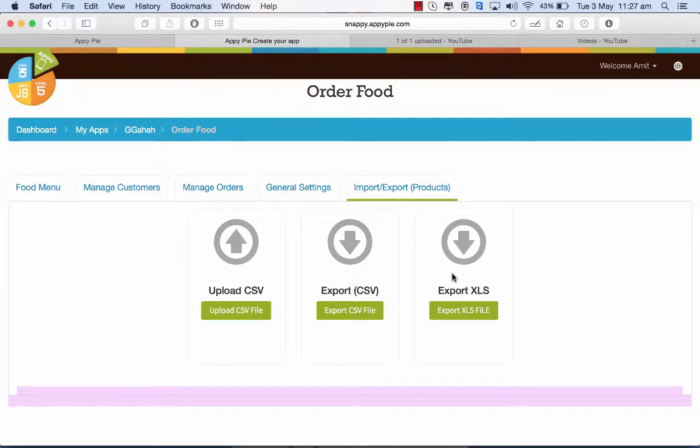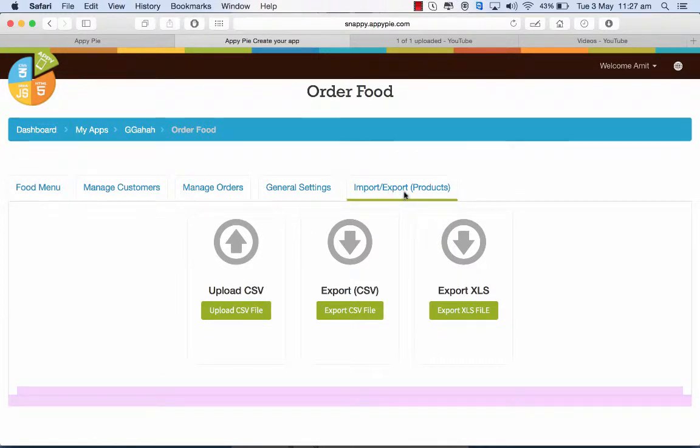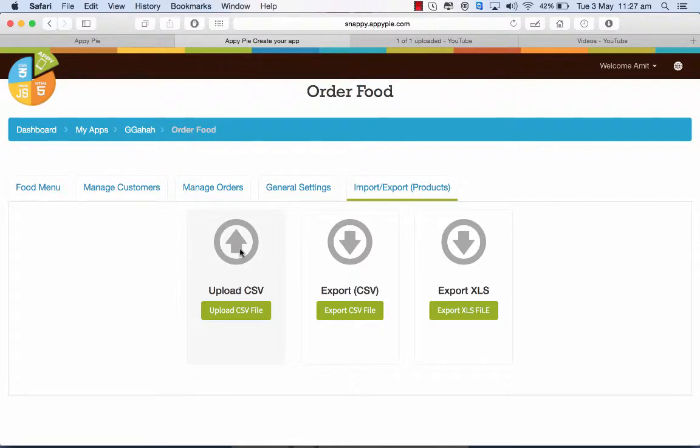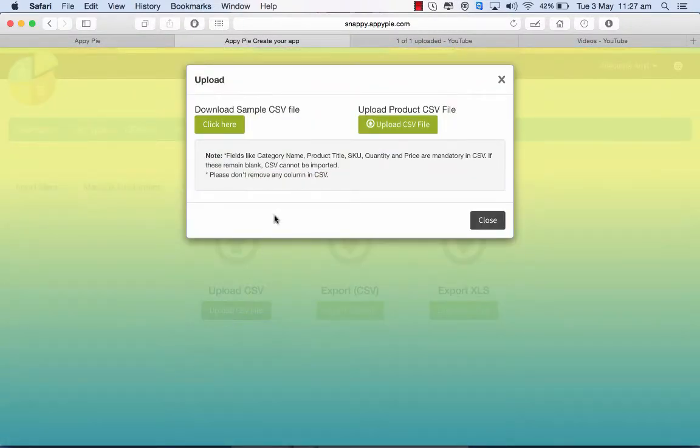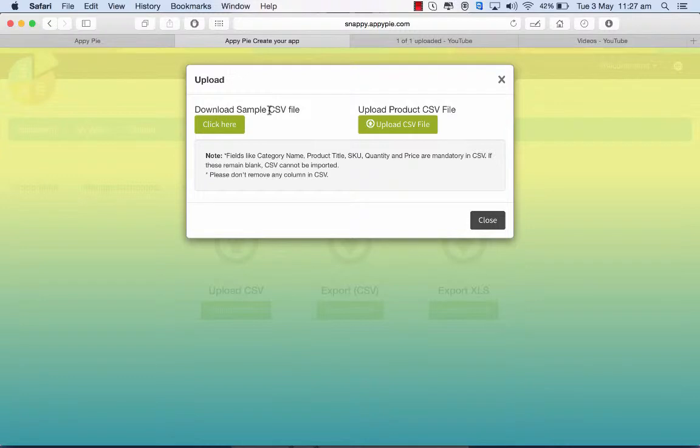You have this upload CSV option here in the import export category. When you go to the My App section, when you click on this, you get the option to download a sample CSV file.